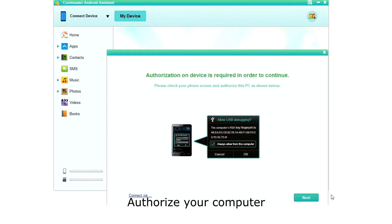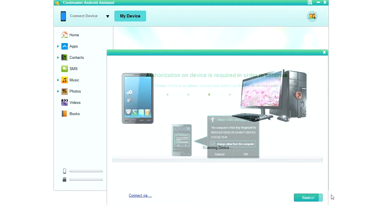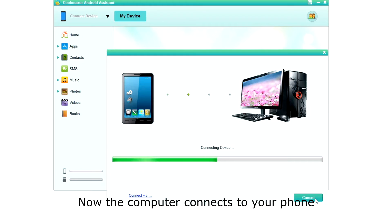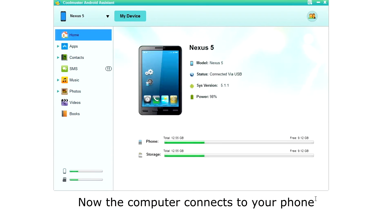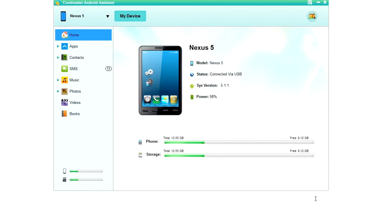Next, you need to authorize your PC to keep everything secure. Once your phone is configured, you will see the connecting display as the computer connects to your phone. Then you will see the home screen with your phone status. Now you are ready to manage your phone.